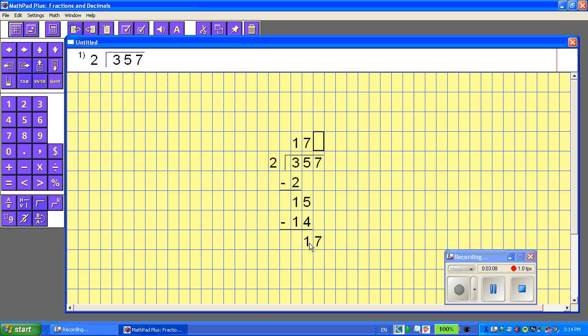Back up to the top, start it again. Divide, multiply, subtract, bring down. All right, how many times does 2 go into 17?